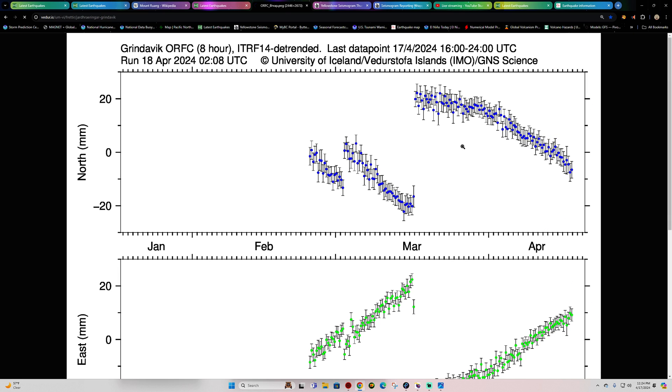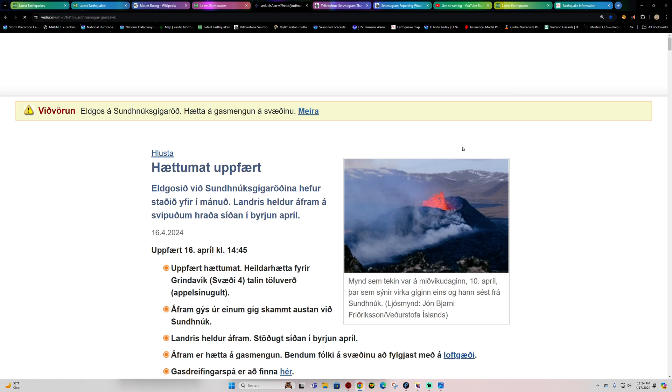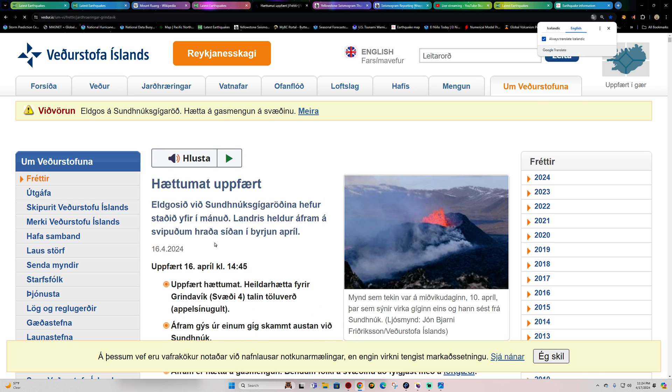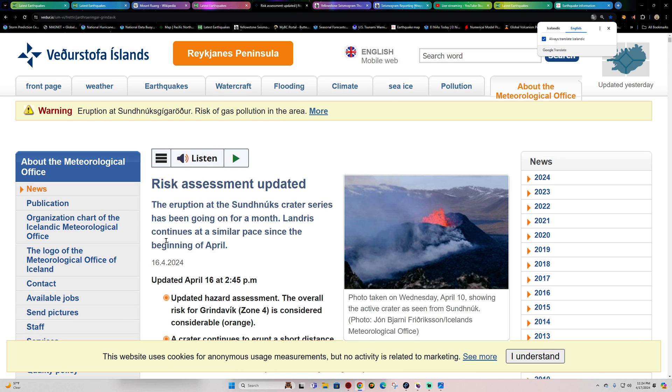Let's see if there's anything new on the Icelandic Met Office. This was put out yesterday. Basically stating the same thing. So we're not going to go over that again.